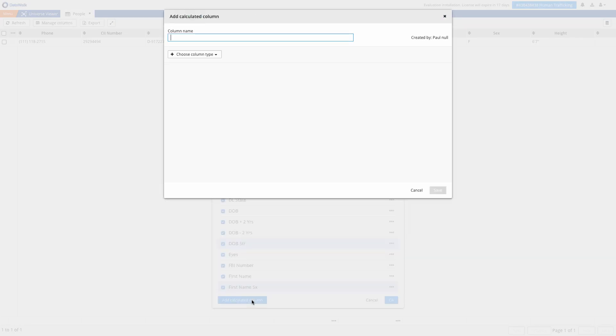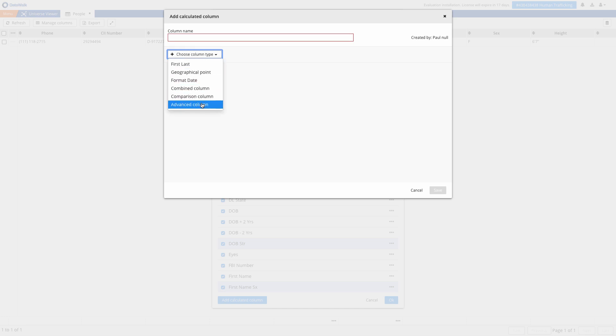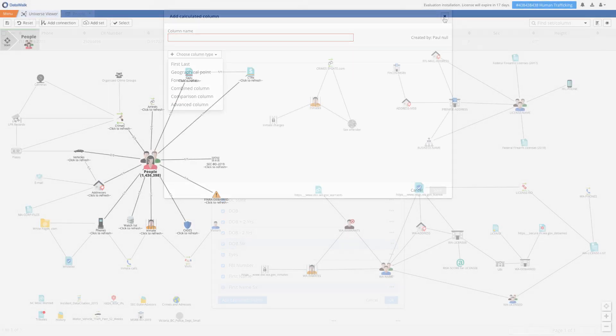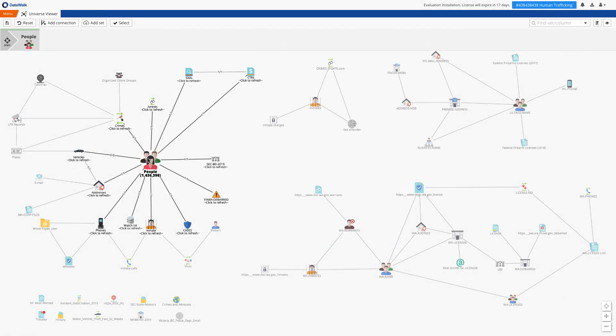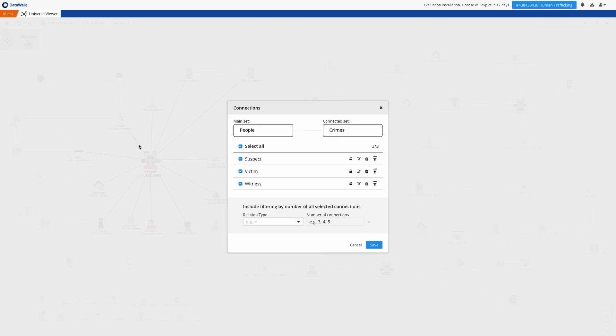DataWalk provides various Excel-like operations on the table such as combining columns, mathematical equations, or regular expressions. You can see how data sets are connected to each other and for example we have three connections between people and crimes.